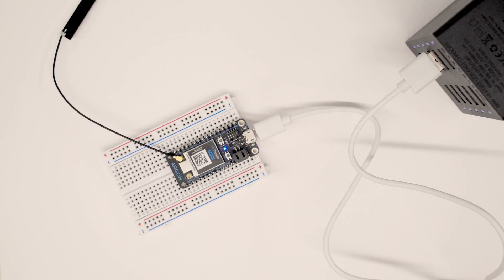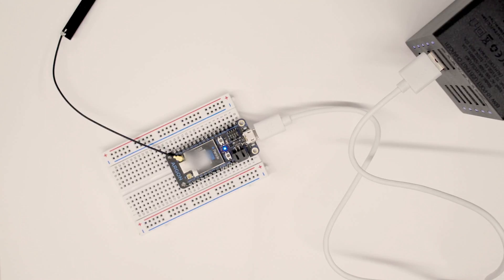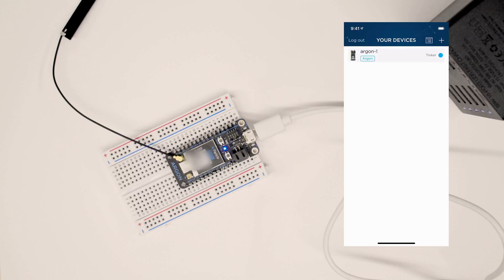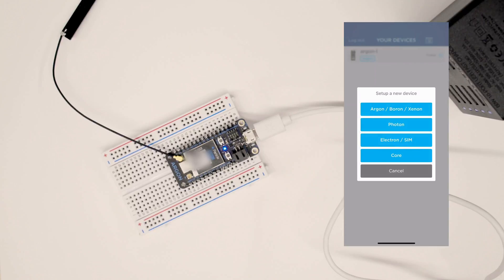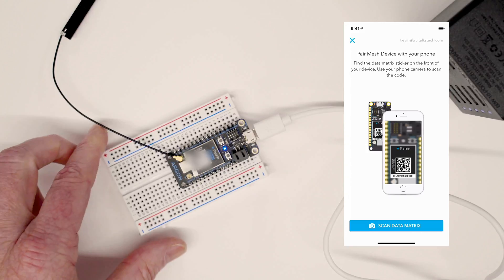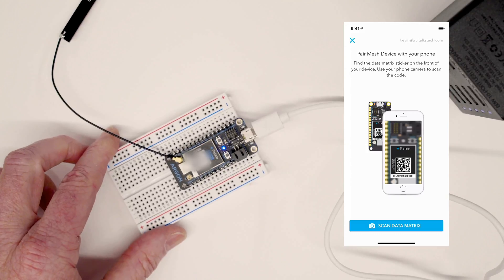Okay, so we're up and running and it's in listening mode. What I'm going to do is launch the Particle app. I've already logged into my account. I've already onboarded one Argon, but I'm going to do a second one. So I'm going to hit add Argon.